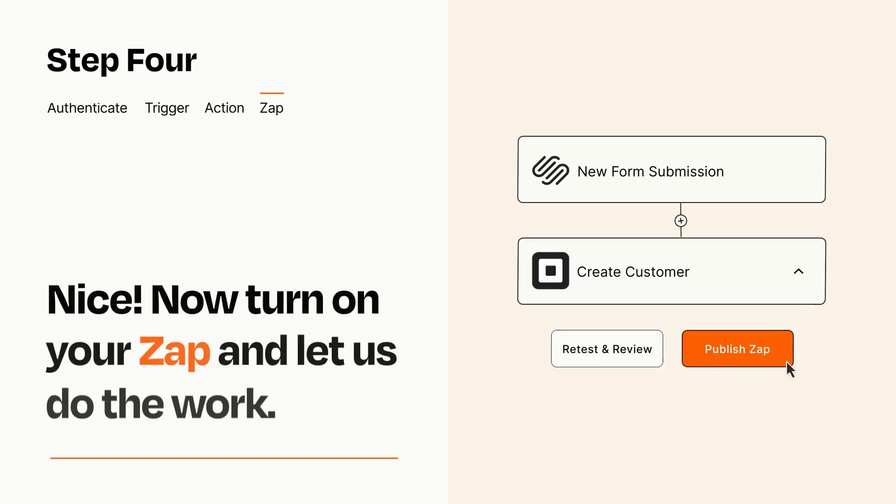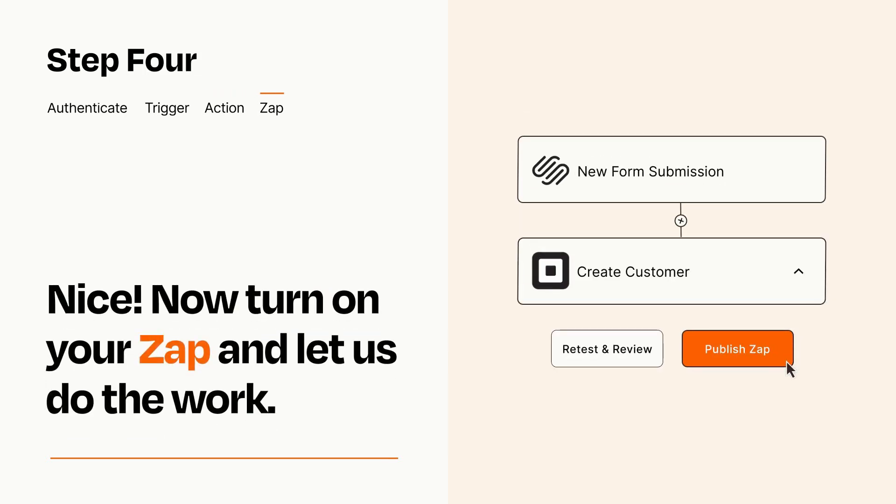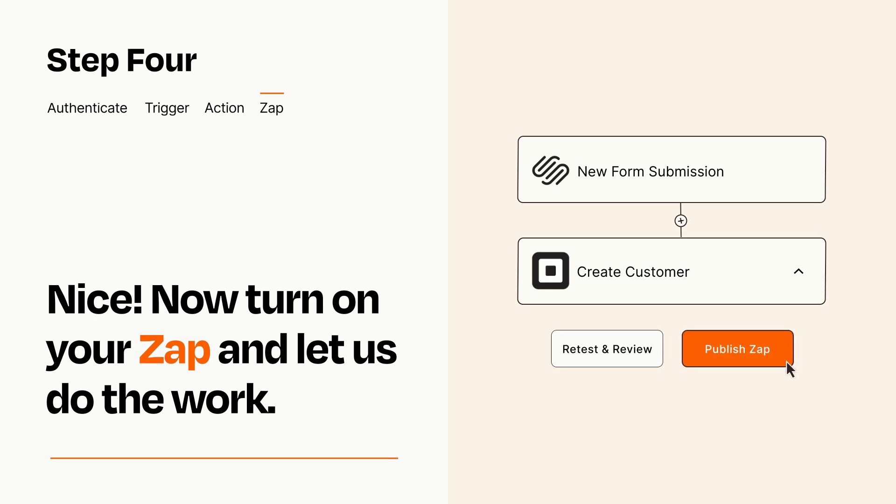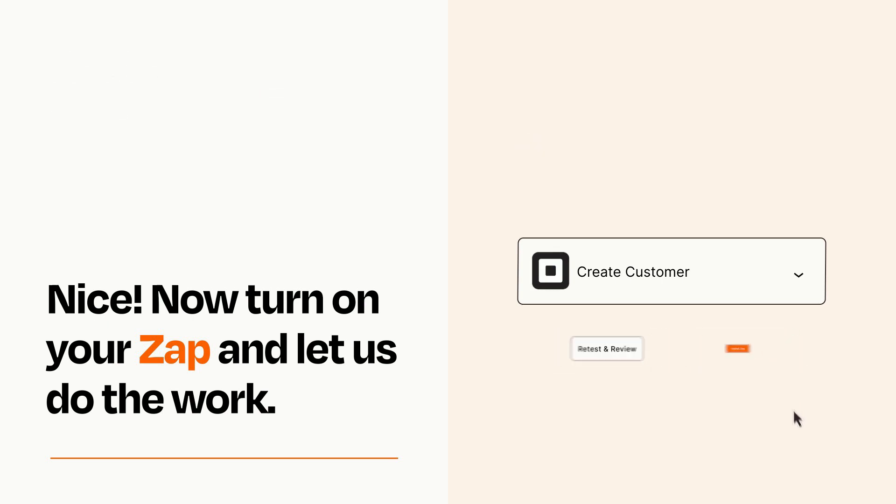Turn on your Zap and Zapier will start doing your work for you. Zapier can be as simple or as complex as you'd like and connects with thousands of apps, more than any other platform.